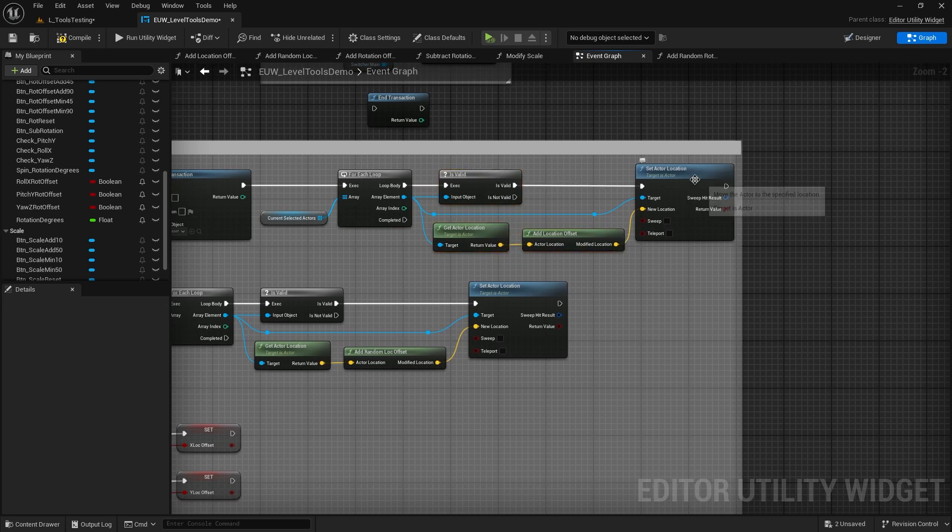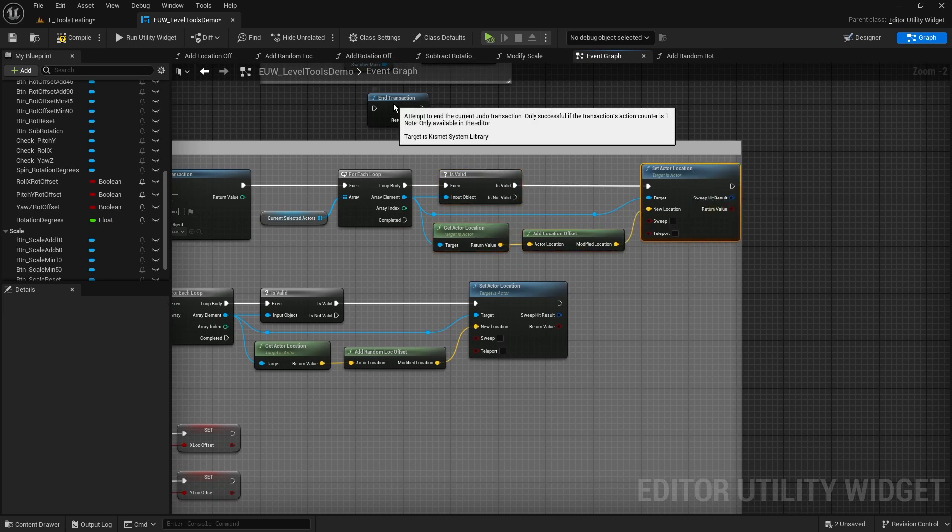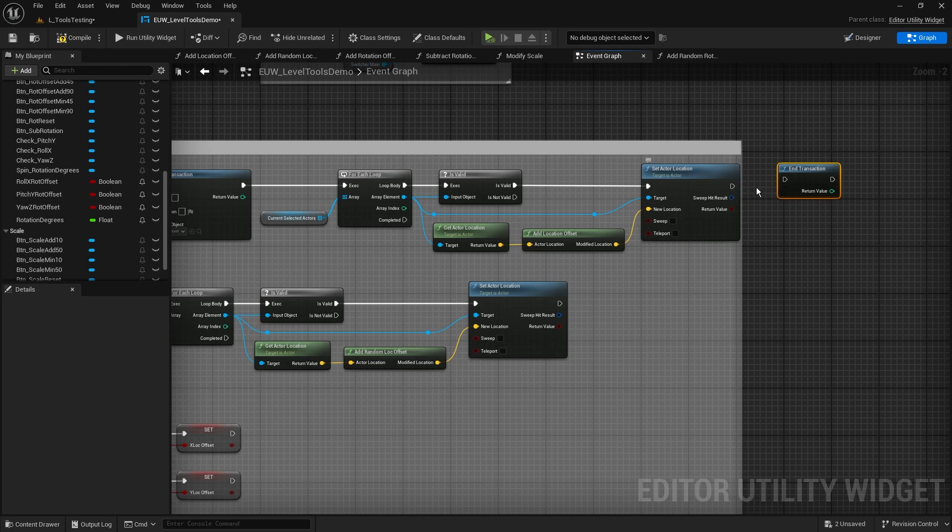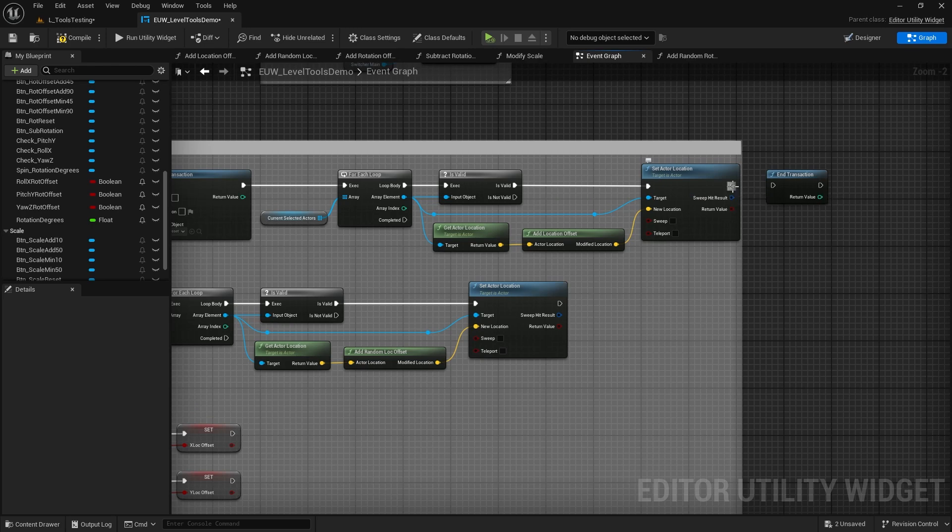It's going to check whether they're valid and then it's going to modify their set actor location. Now you'd think, do I put the end transaction here? No.